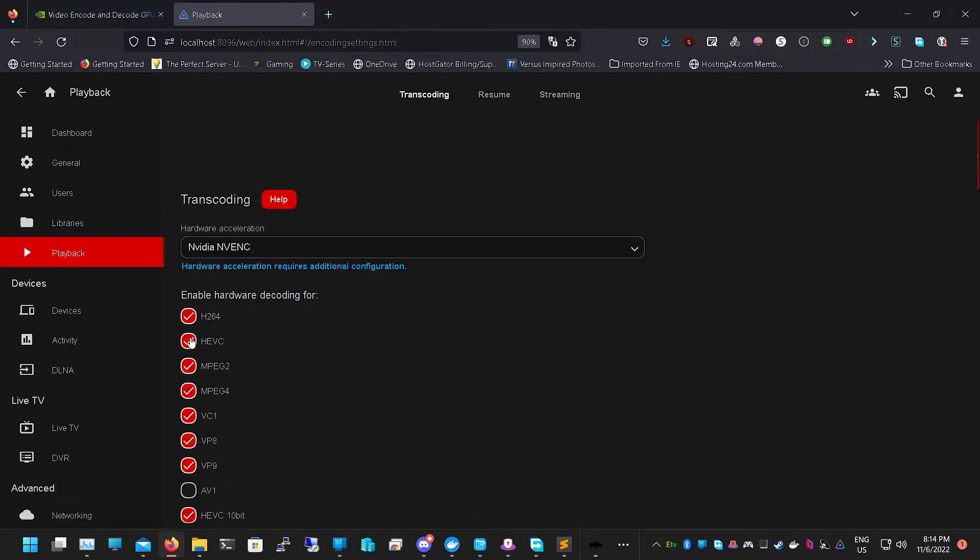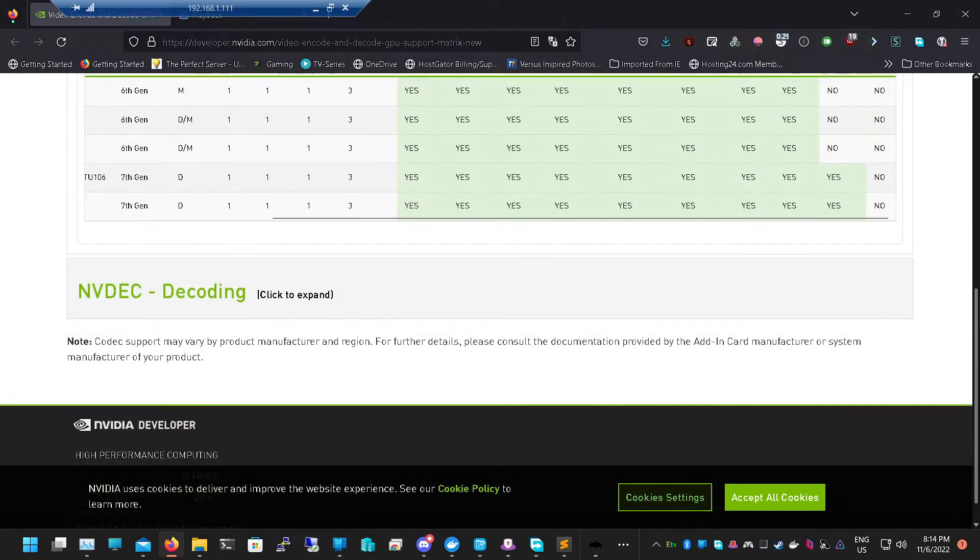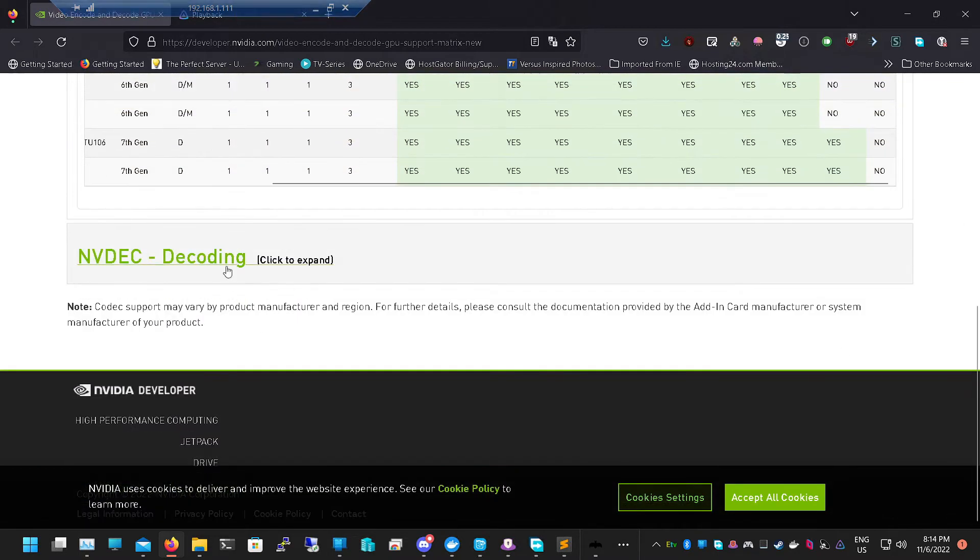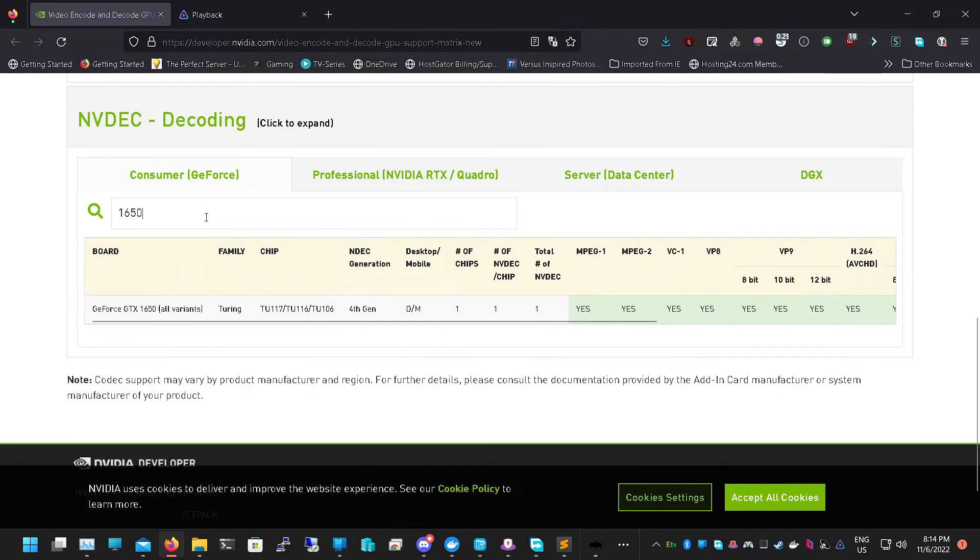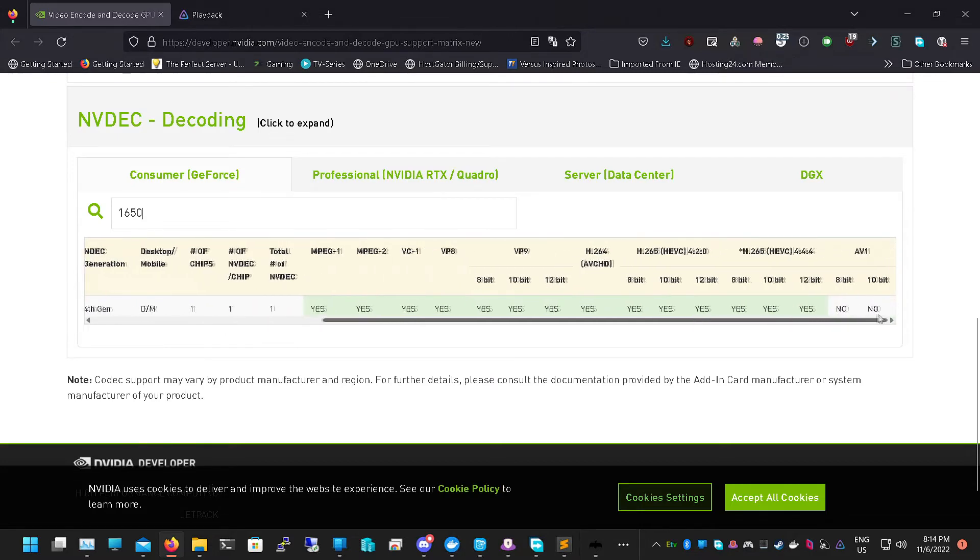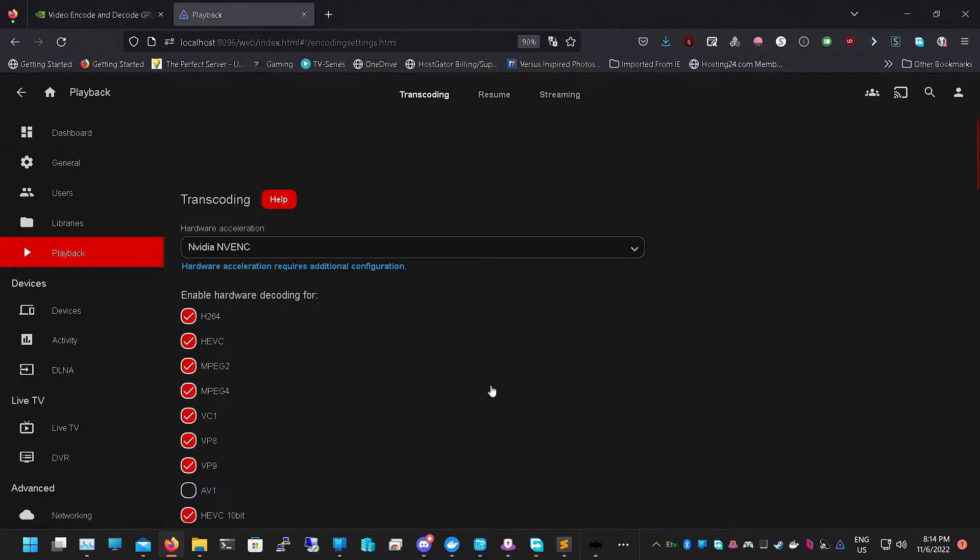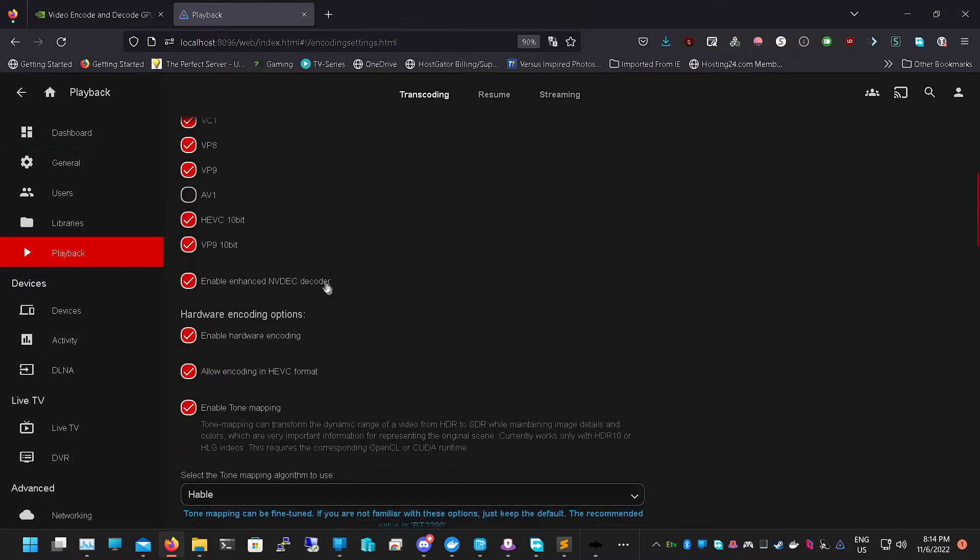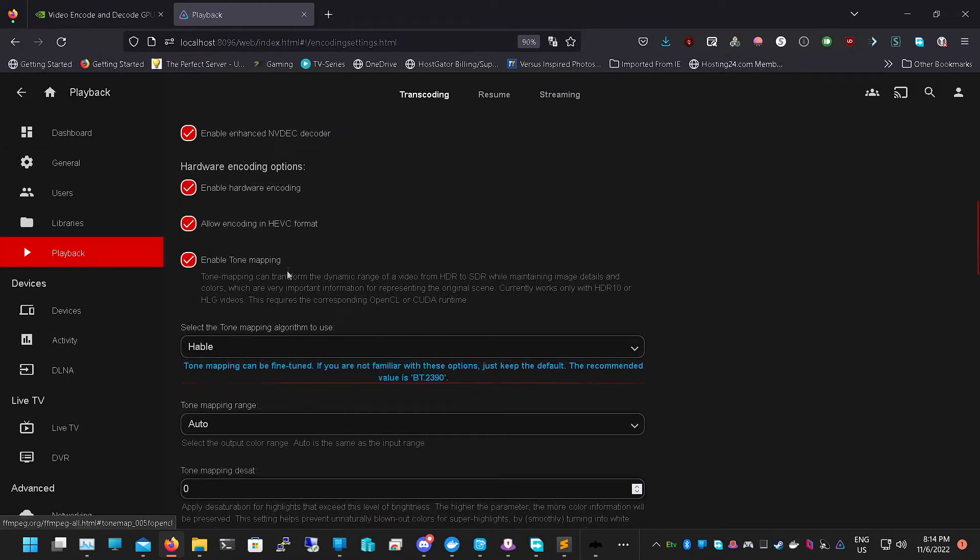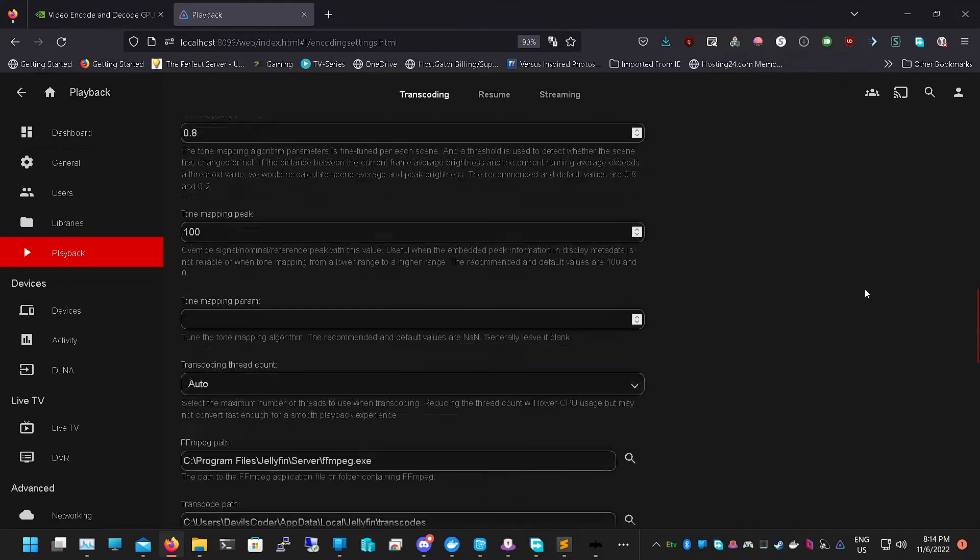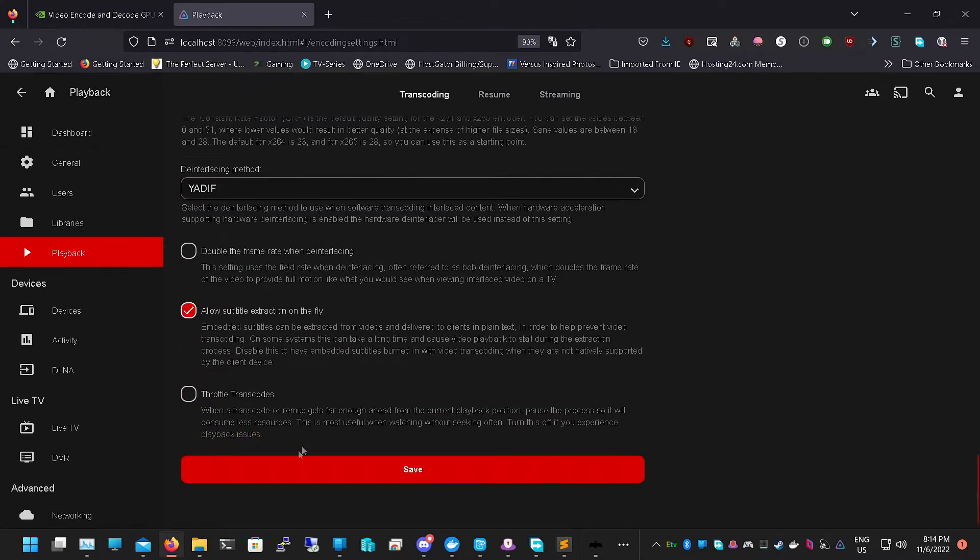Here's a 1650 Super. I can enable these settings. I have H264, H265, HEVC and 10-bit support. Let's go into our Playback settings. I have H264, HEVC which is the one that said MPEG-2 and MPEG-4, which is common, VC1. If we go down here we want to check the encoding. I have MPEG-1, MPEG-2, VC1, VP8, VP9, all the 12-bit, everything's basically enabled except for AV1. We enable everything else except for AV1. We want to enable enhanced NVENC decoding decoder, enable hardware encoding, allow encoding HEVC format, and you can enable tone mapping but it's not necessary. Then just go down to the bottom and click Save.